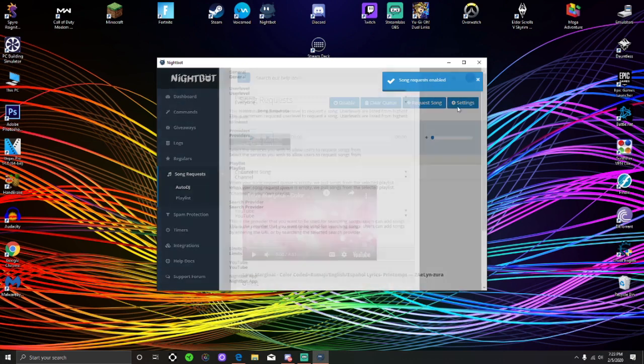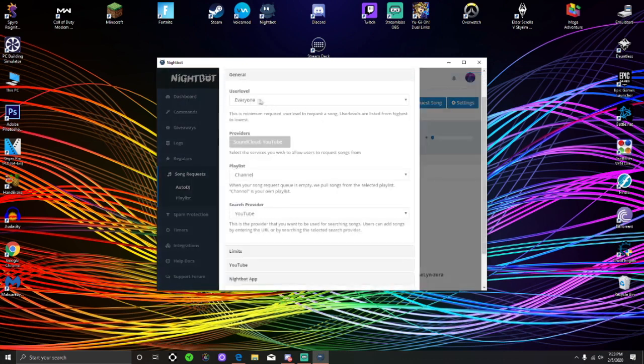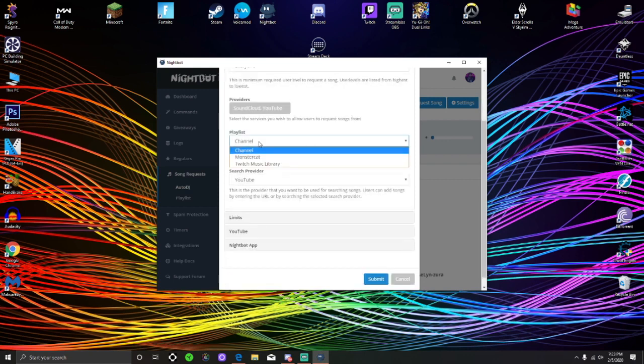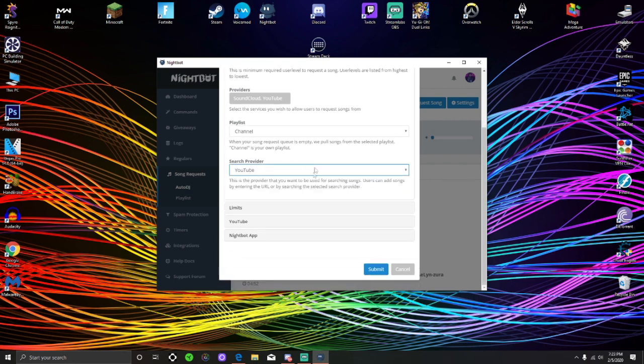Settings is useful. User level, everyone, means that every single person that comes into your chat is able to provide a request. Playlist is important because playlist is going to be what you compile together and what your channel wants to compile. Search provider, YouTube,